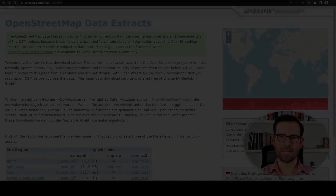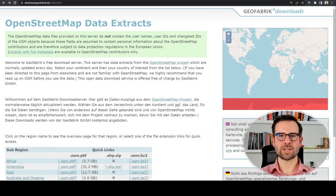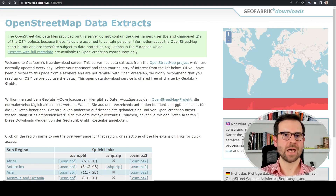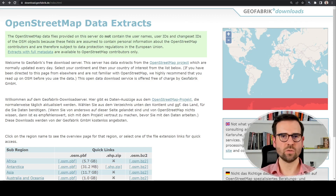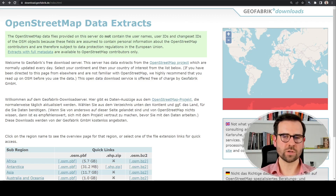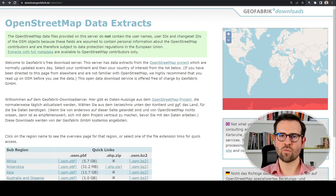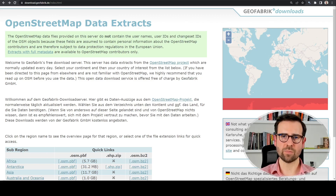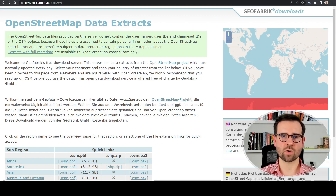OpenStreetMap data is one of the largest geospatial databases in the world. It is based on collaboration with local mappers who include points of interest, roads, railways, and buildings. In one of the previous tutorials we used OpenStreetMap data to get roads for our cities, but in this tutorial we're going to go one level up and work with country-level data.